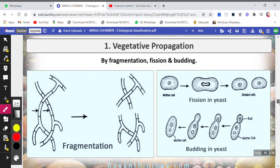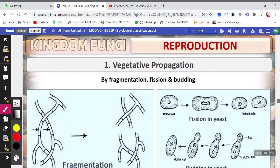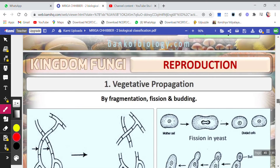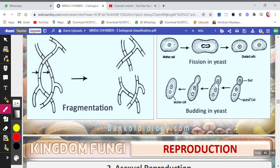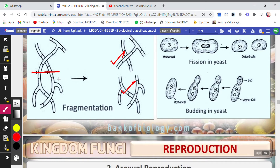The first vegetative method is fragmentation, fission, and budding. As the word says, fragmentation means one organism or one cell gets divided into two fragments. It gets broken up from one portion and we get two different fragments. These fragments will then develop the missing parts and behave as a new individual.